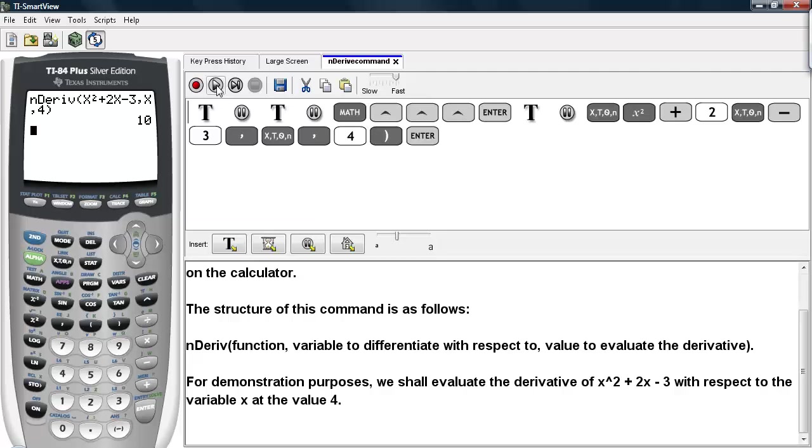And this is how the nDeriv command works on the TI-83/84 calculators.